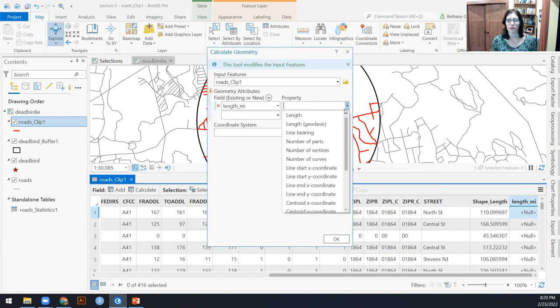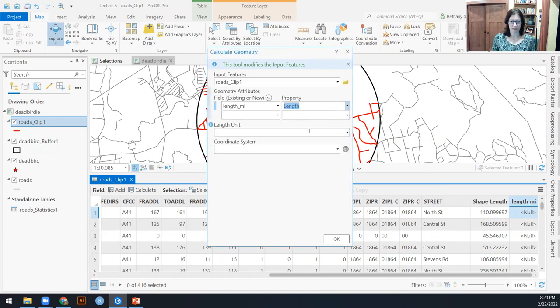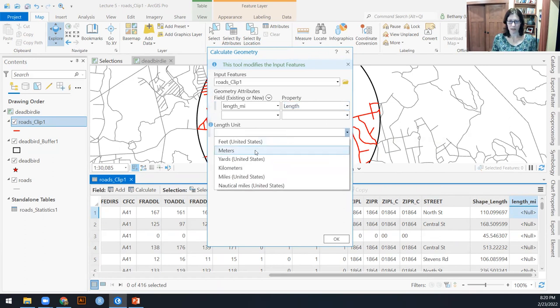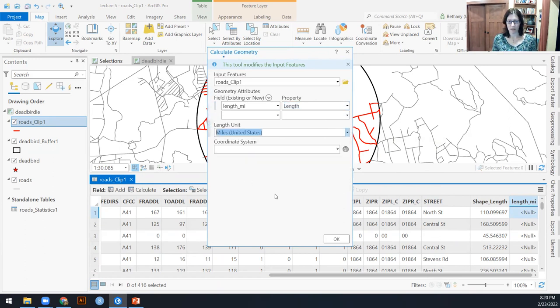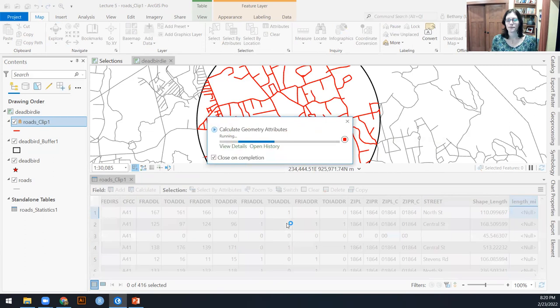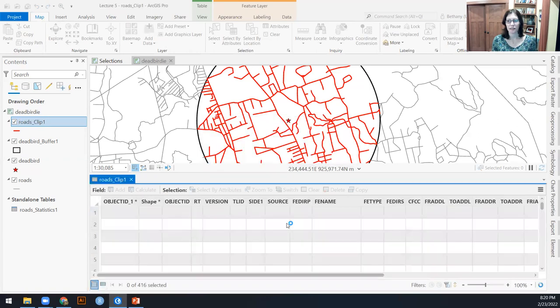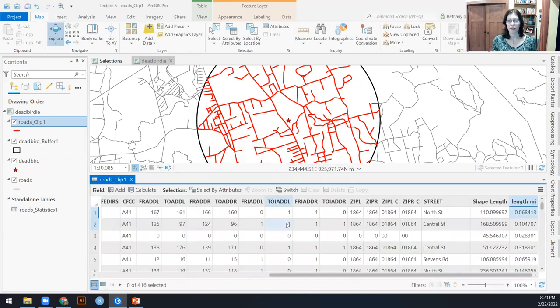Save that. I can always go in there and calculate it for myself. That's the one. I want this to be length and I'm going to tell it, make sure you do this in miles, miles. U.S. miles.